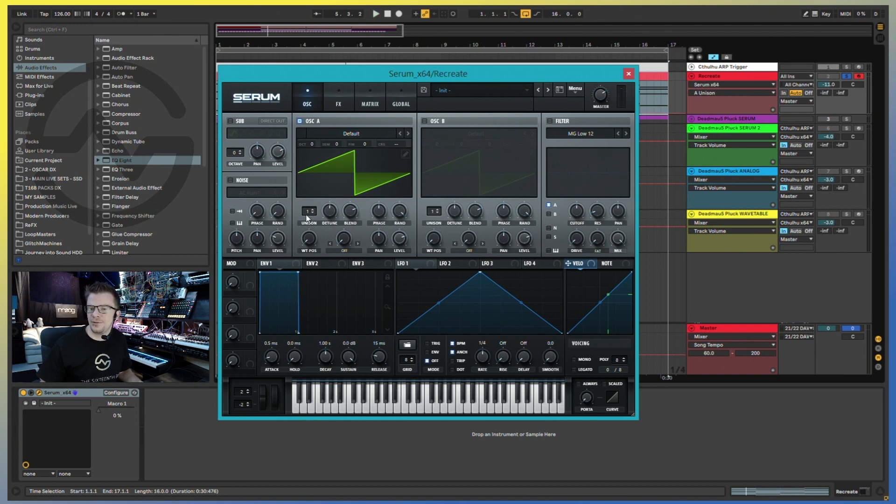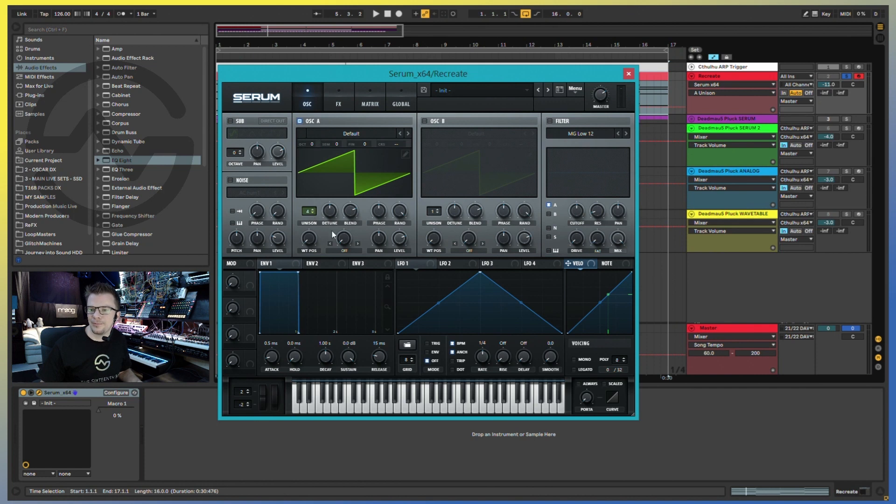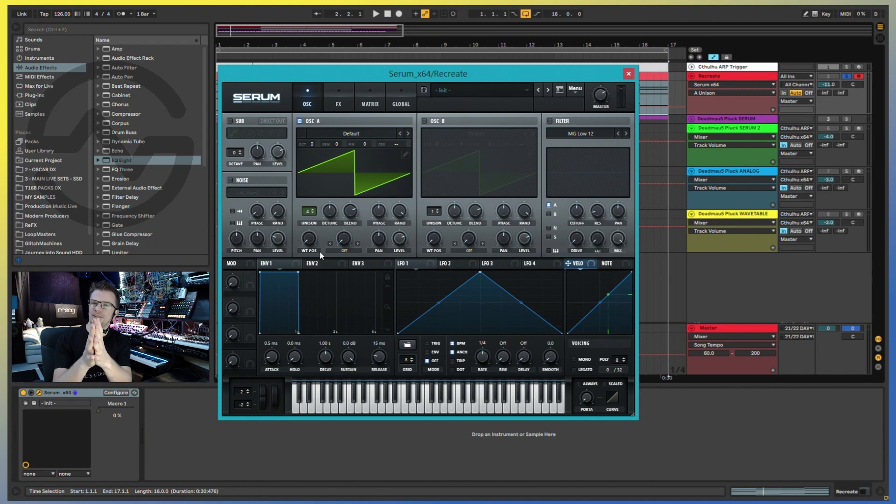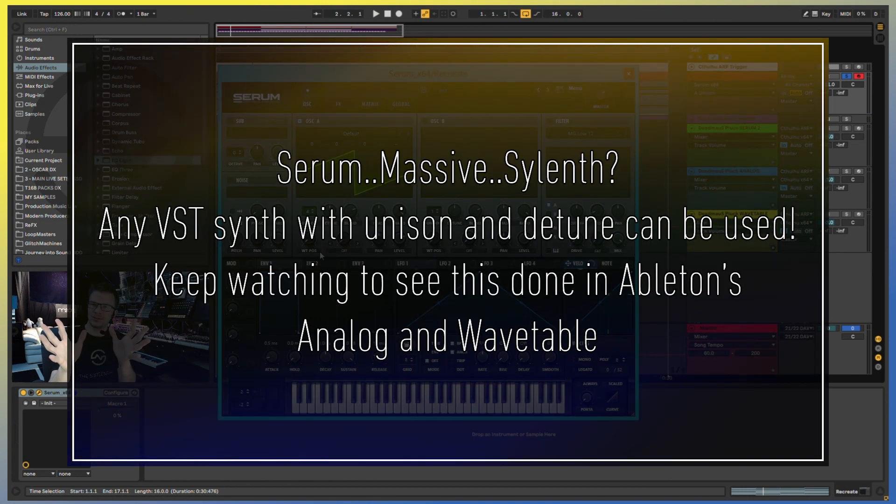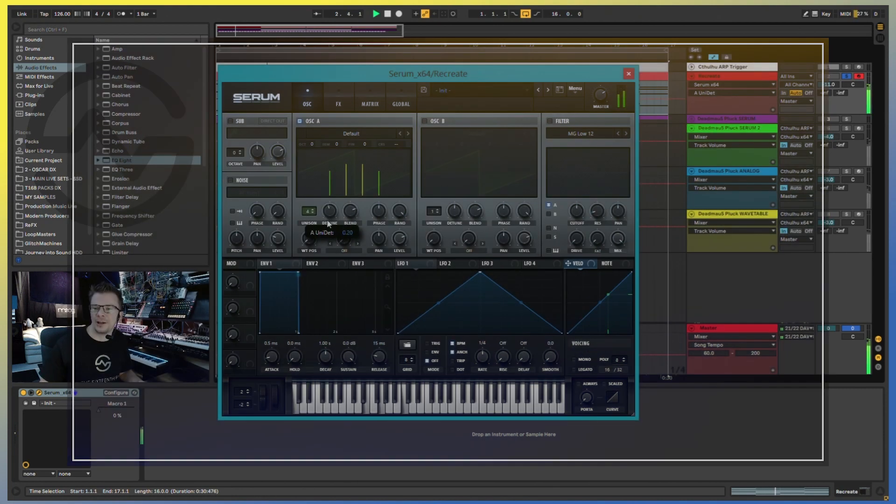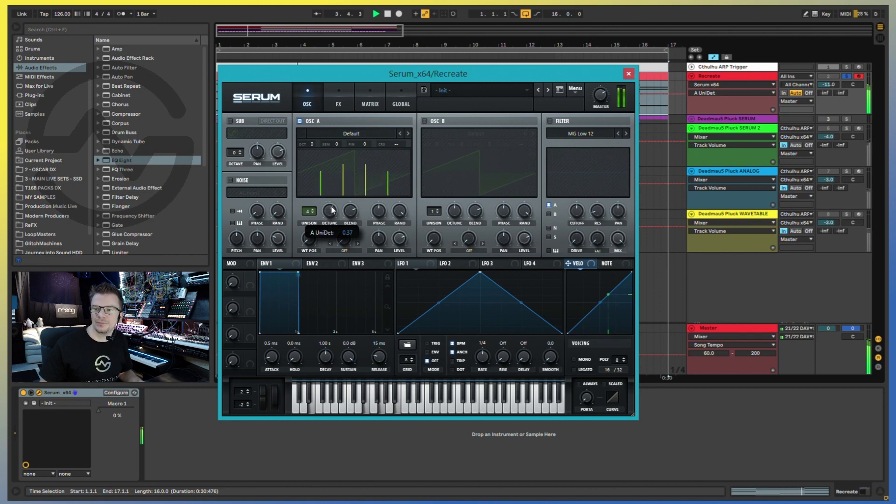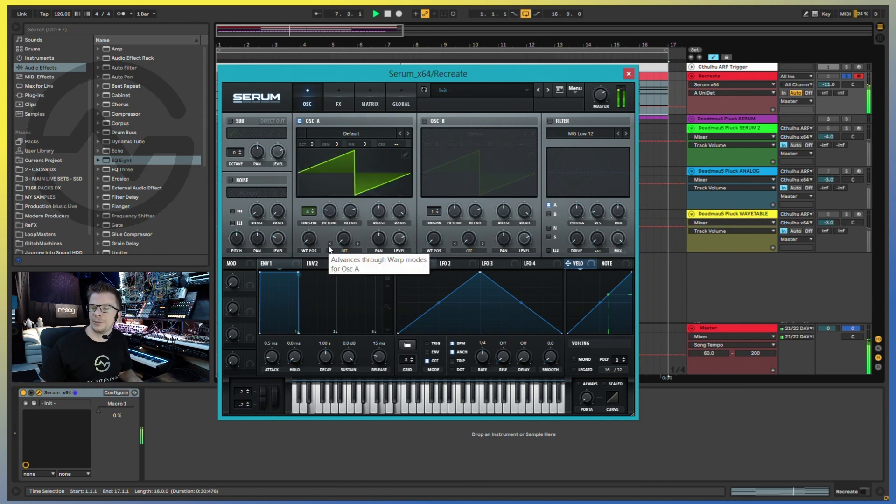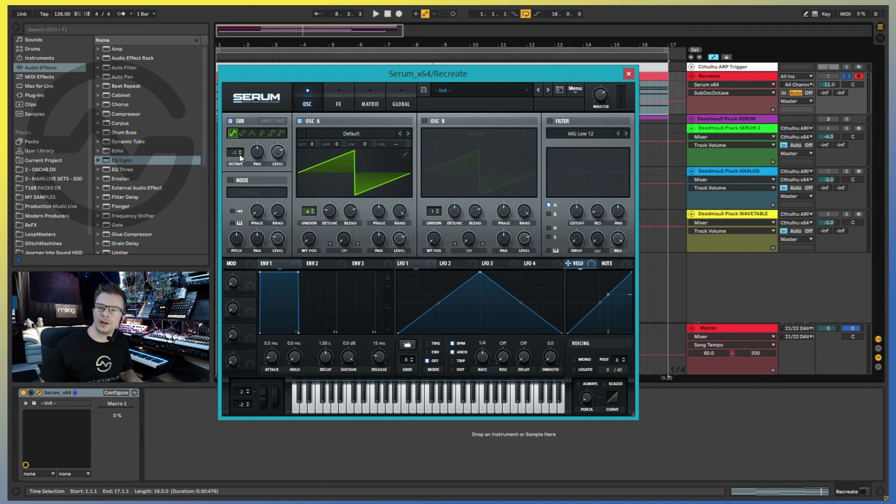So the first thing that you do is you're going to multiply this wave. Let's do four. What this will do, this will take multiple copies of this waveform and it's going to spread them out in the stereo field, as well as detune them a bit, which will give you this lush, deep sound. You can play around with the level of detuning. Okay, that's too much. Let's settle there. We can add the sub oscillator one octave below.